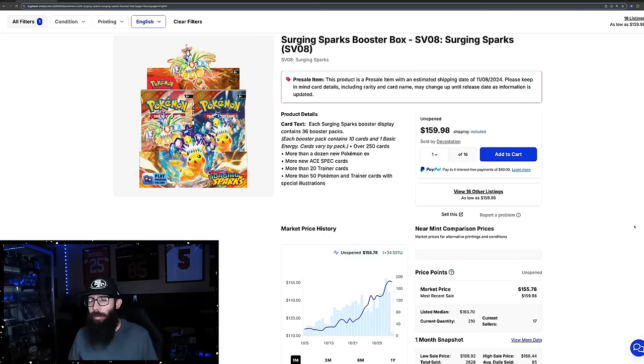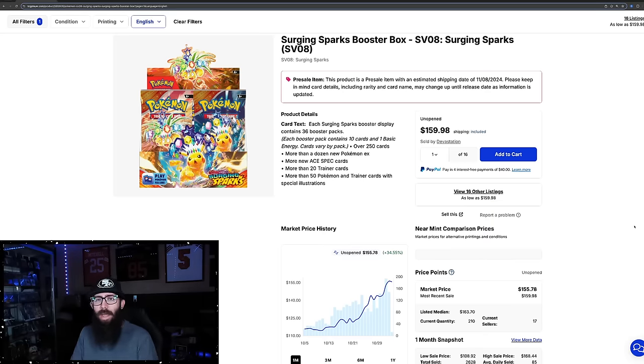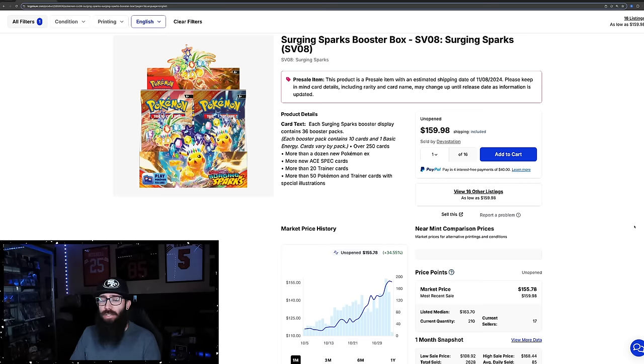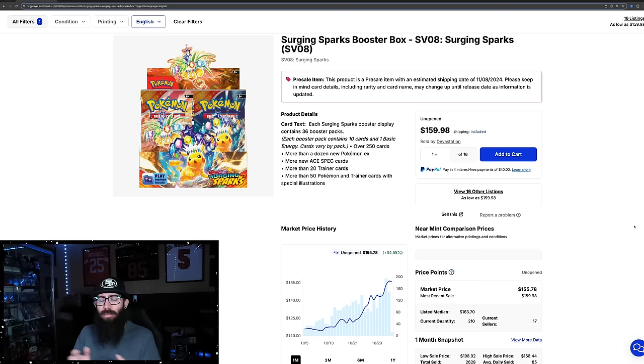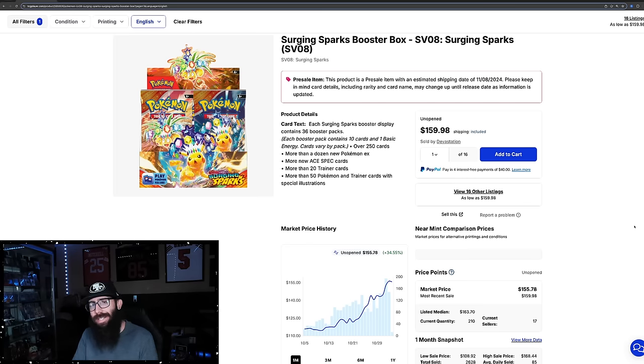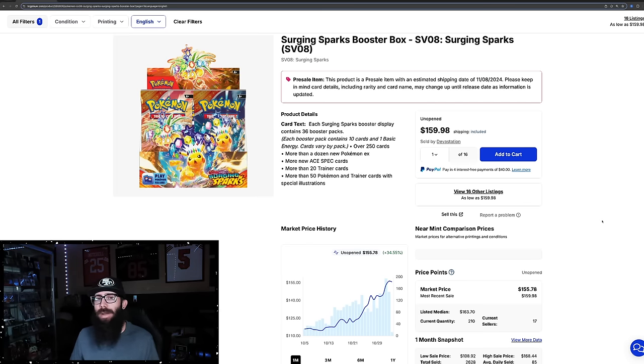Alright, for all you Pokemaniacs out there, the market is moving so fast. It seems like every single day things are just getting crazier. Today we're going to go over some market stuff - Scarlet and Violet, Sword and Shield starting with Surging Sparks. We got singles and sealed product that we're going to talk about.